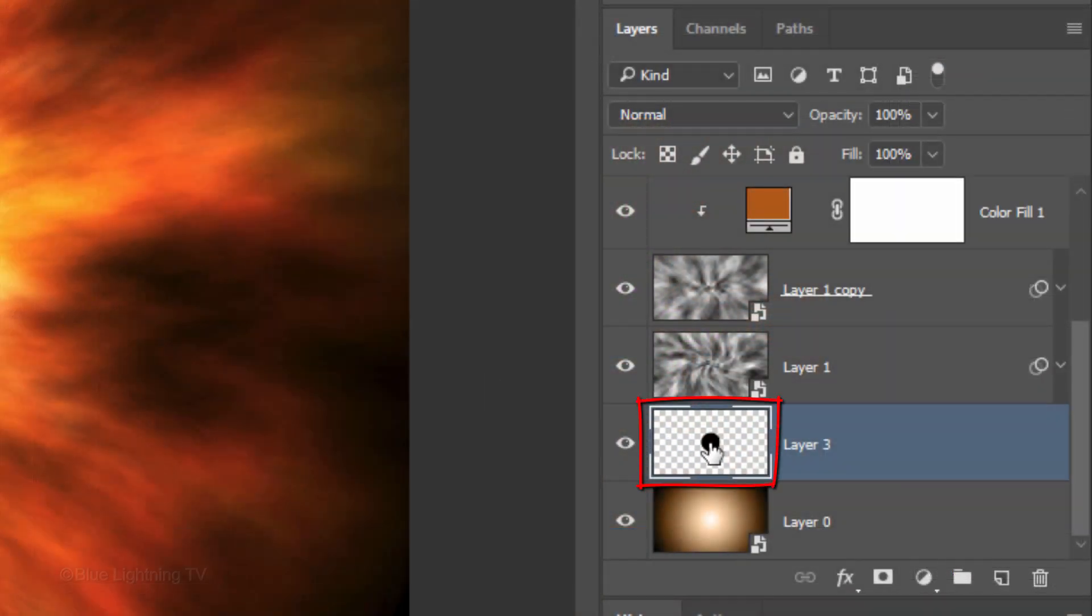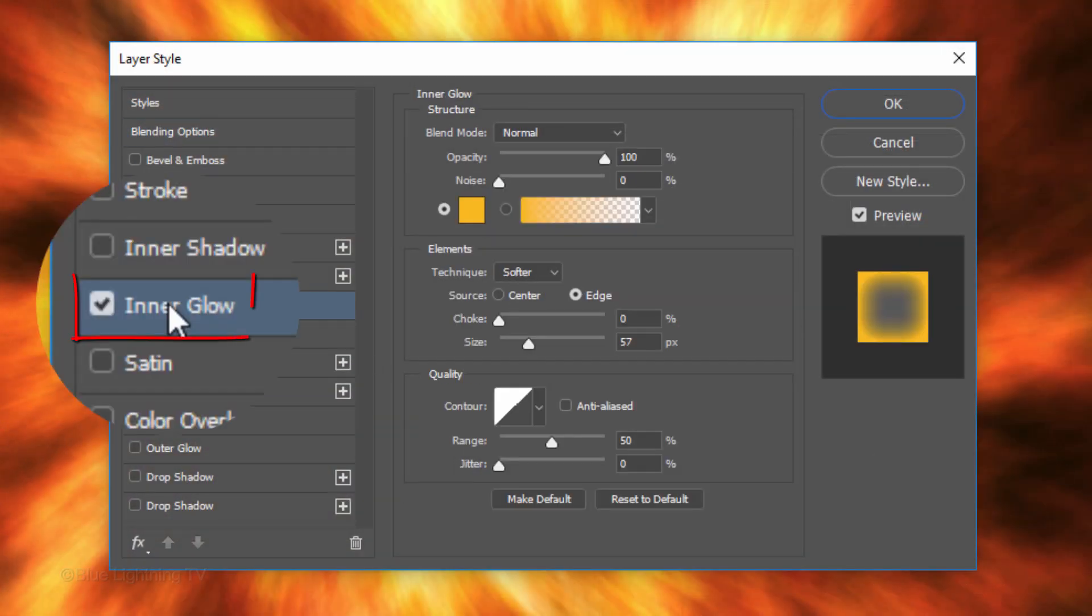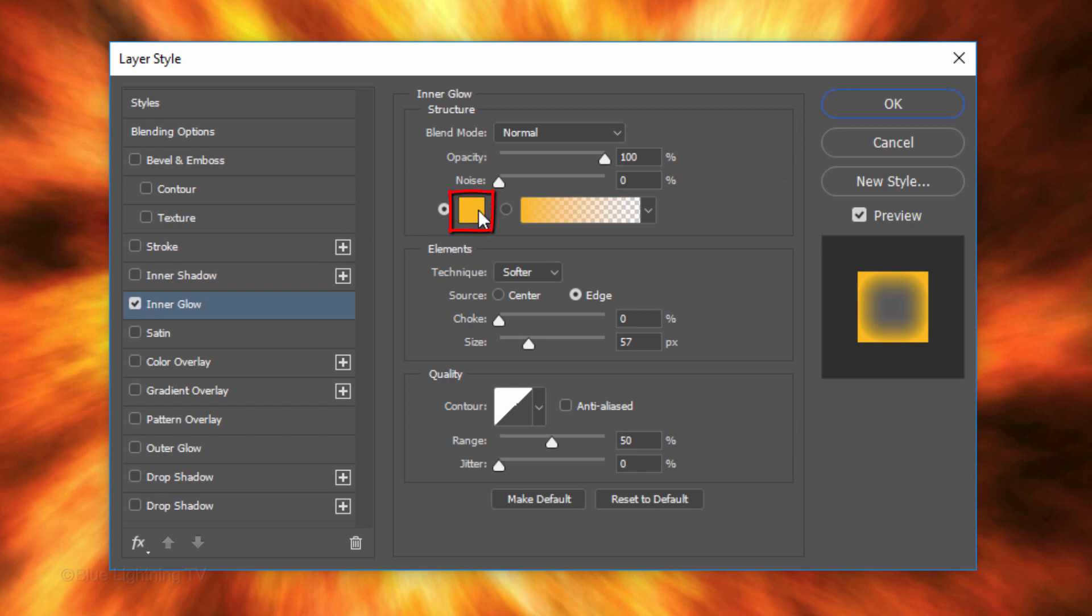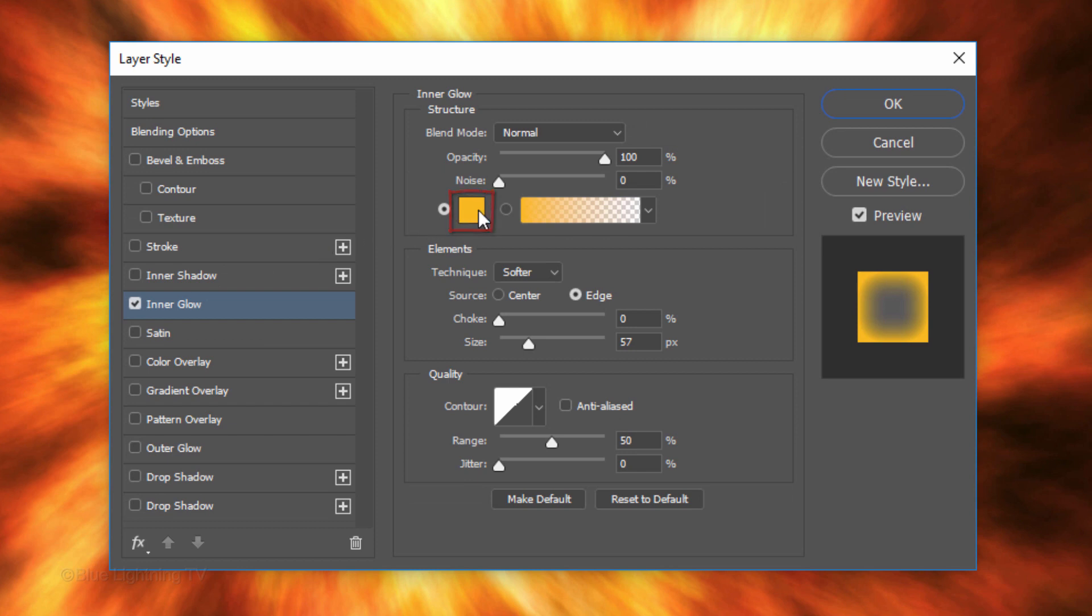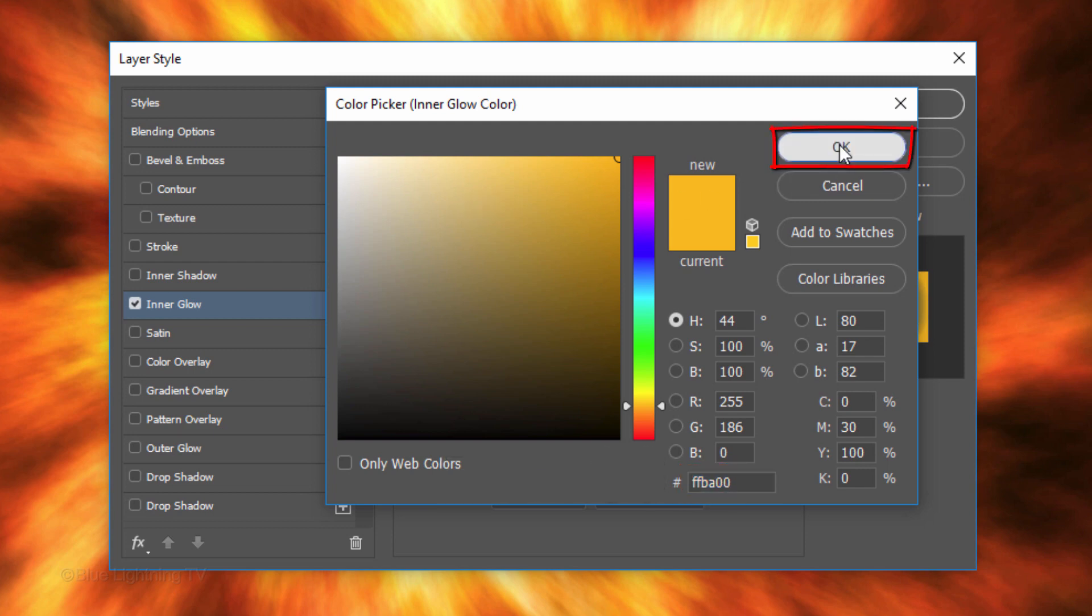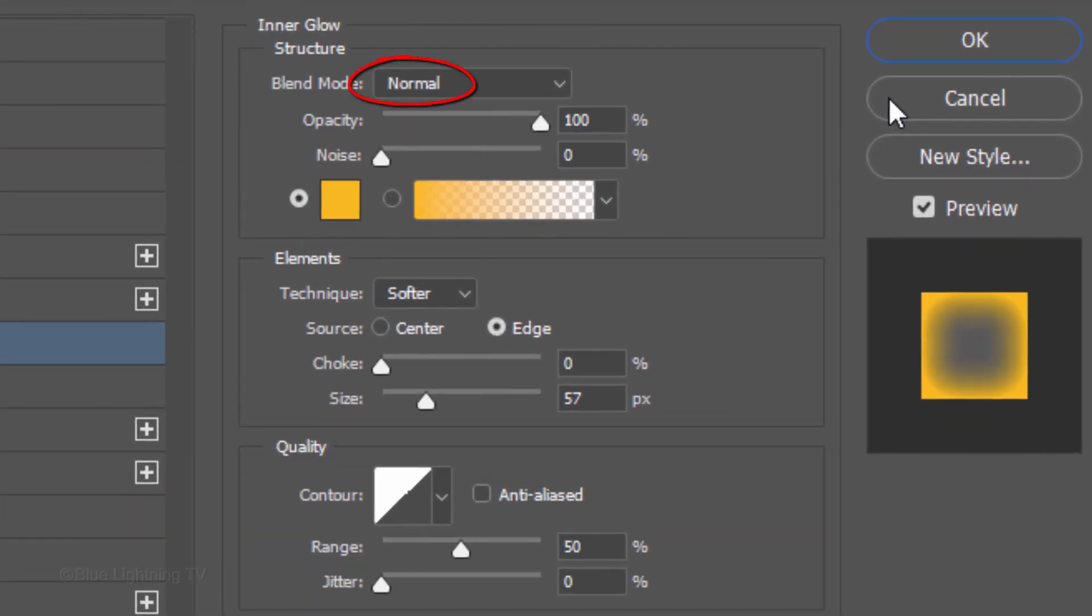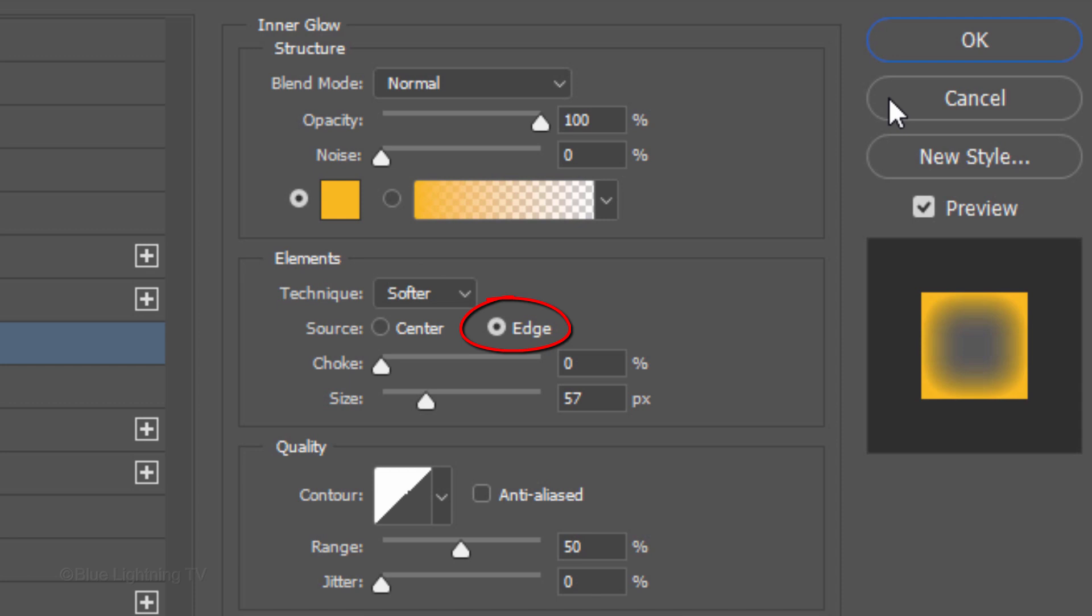Double-click the thumbnail of the star layer to open its Layer Style window. Click Inner Glow. Click the box and type in FFBA00. Then click OK. The Blend Mode is Normal, the Opacity is 100% and the Technique is Softer. The Source is Edge, the Choke is 0%, the Size is 57 pixels and the Range is 50%.